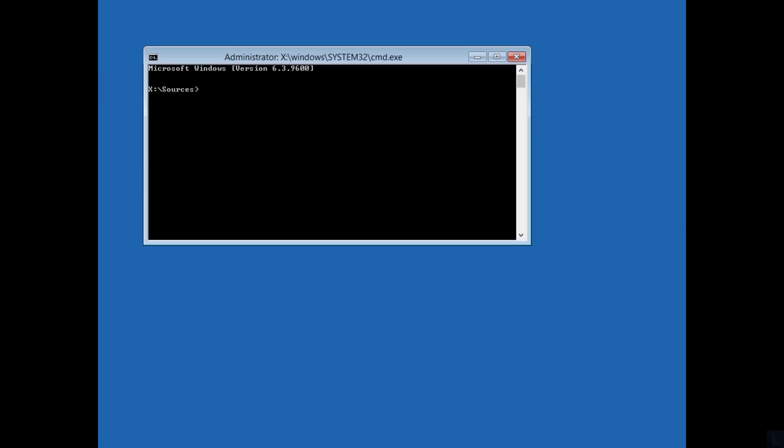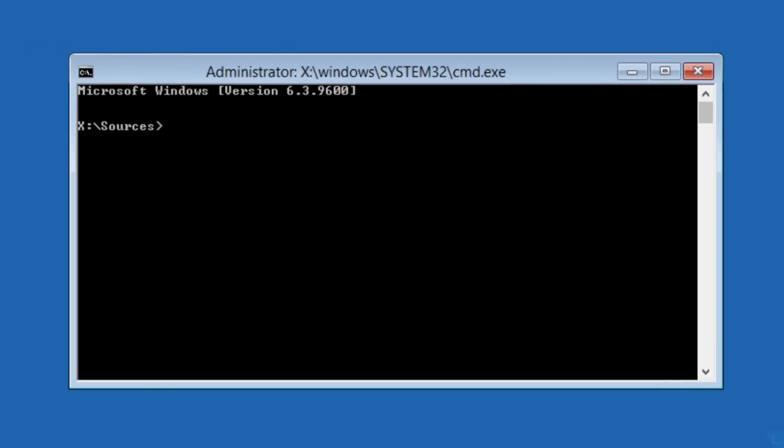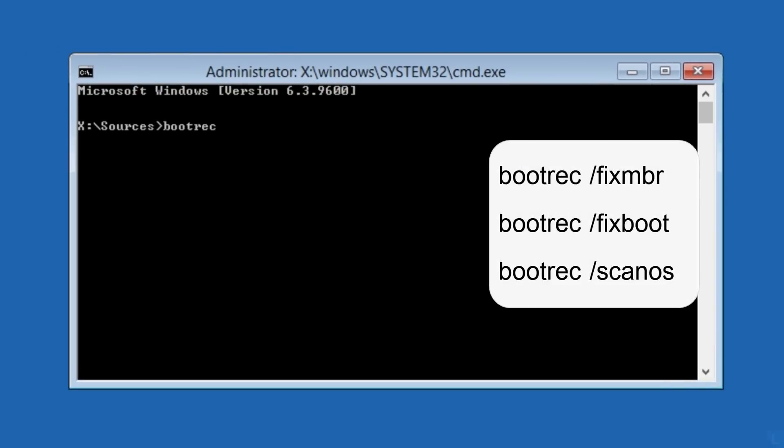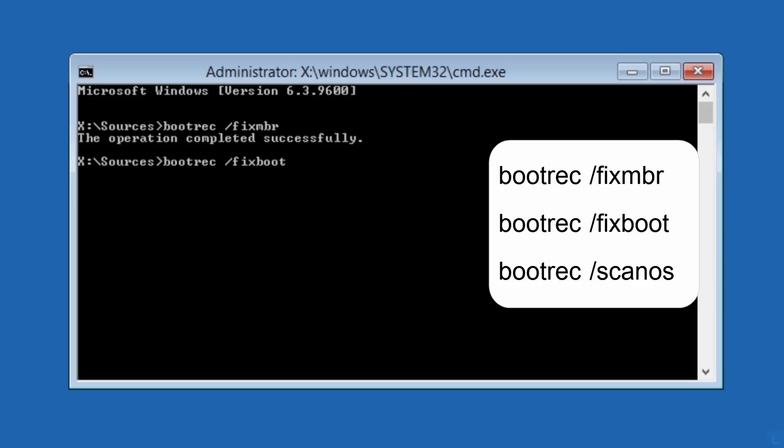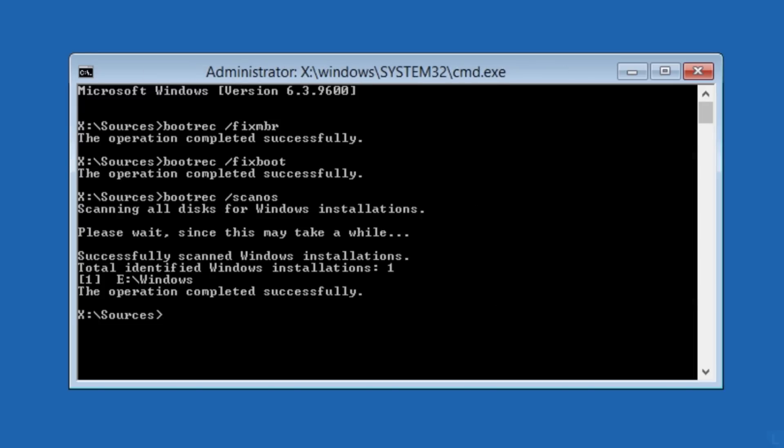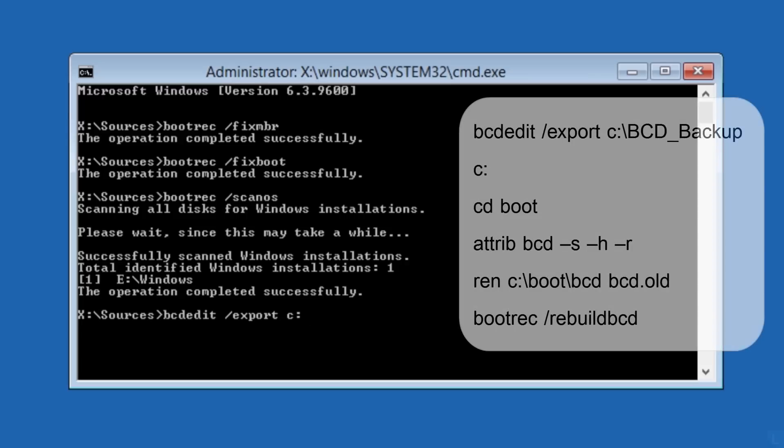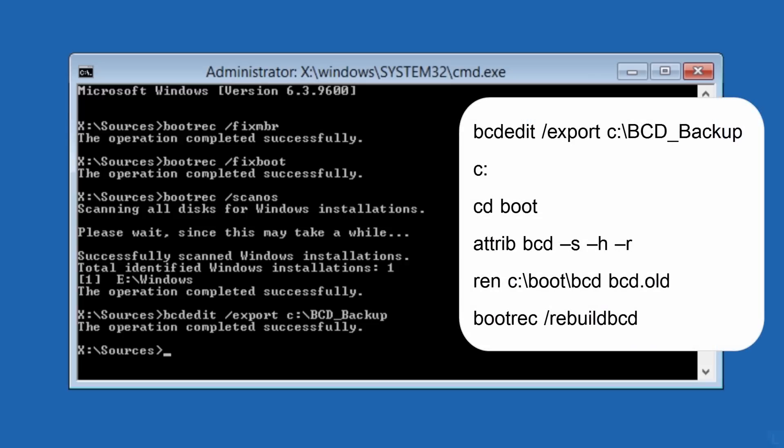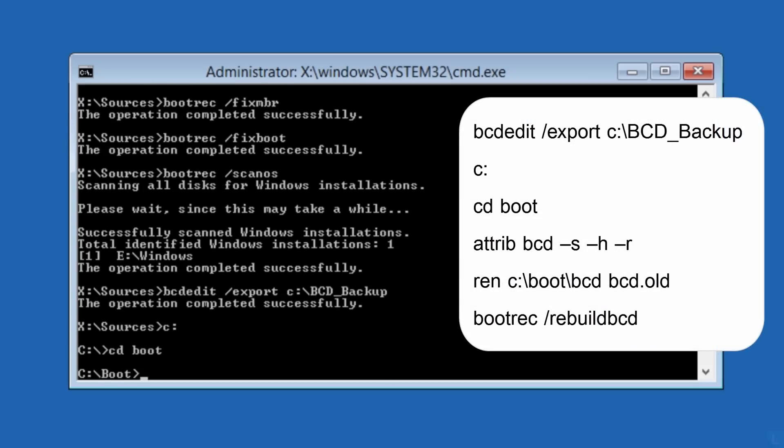On Command Prompt window, type this command to fix Master Boot Record and Boot Sector. And type this command to rebuild the BCD.